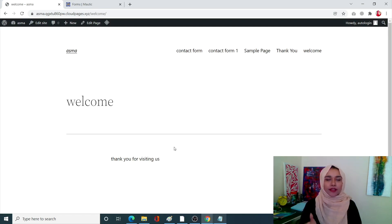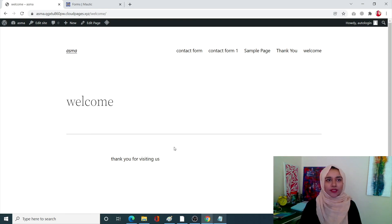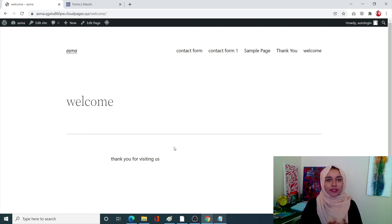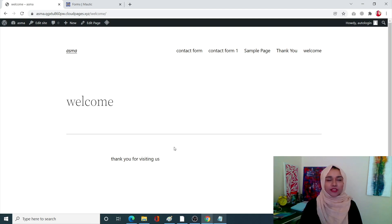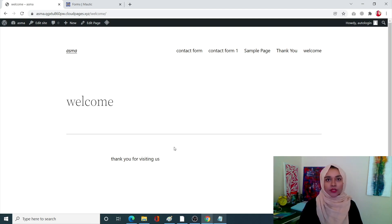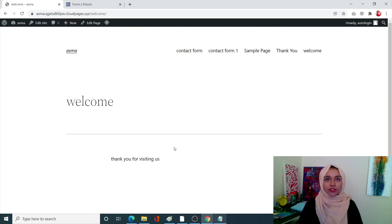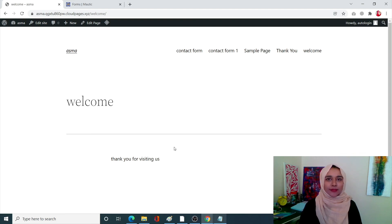So guys this is how you guys can create a Mautic form and connect it with WordPress in five minutes. Literally the whole process took us five to ten minutes. It's very easy to create and integrate both these applications. So if you still have any questions just drop a comment in the comment section and don't forget to like and subscribe Cloud Pages.